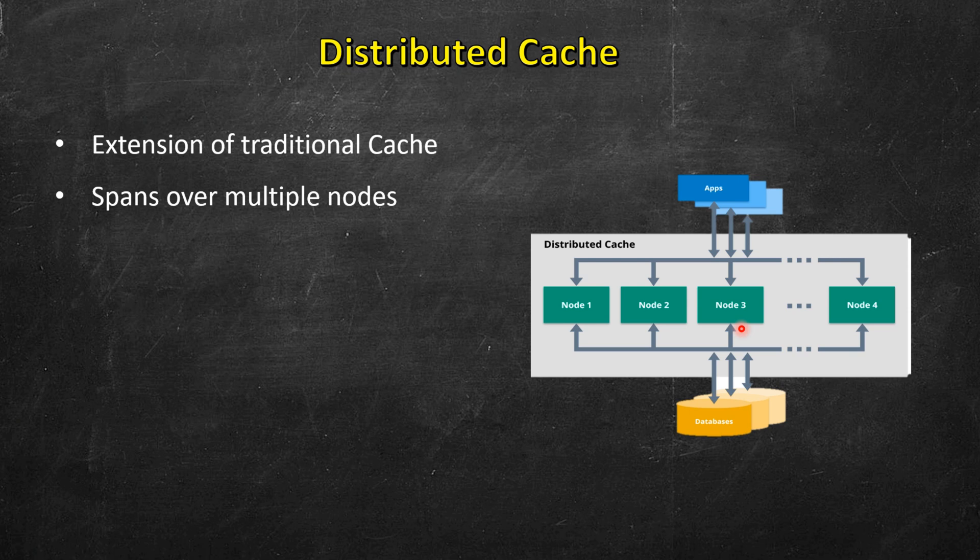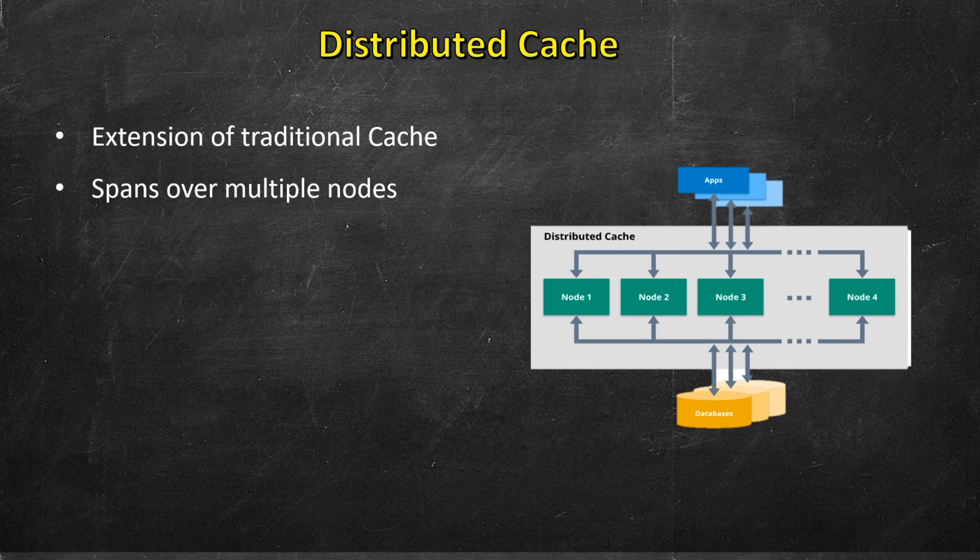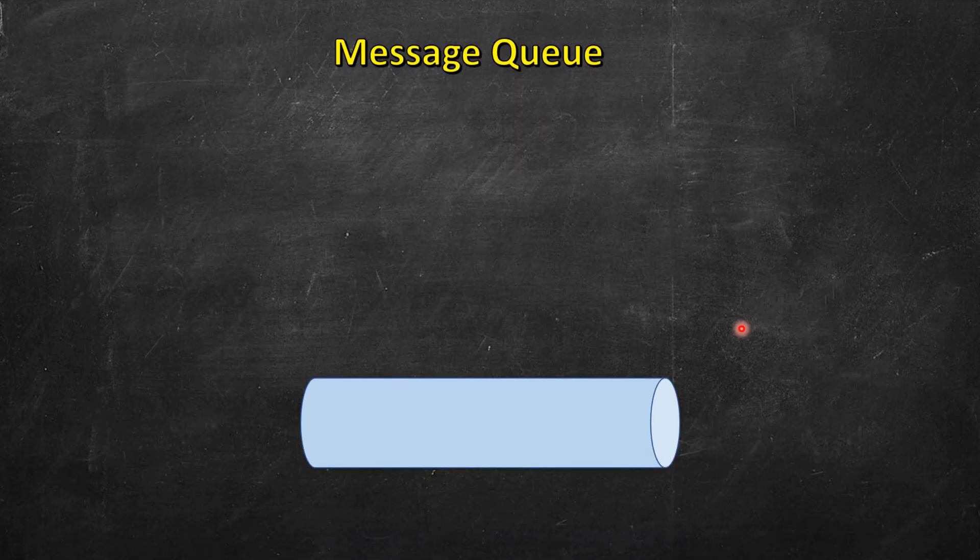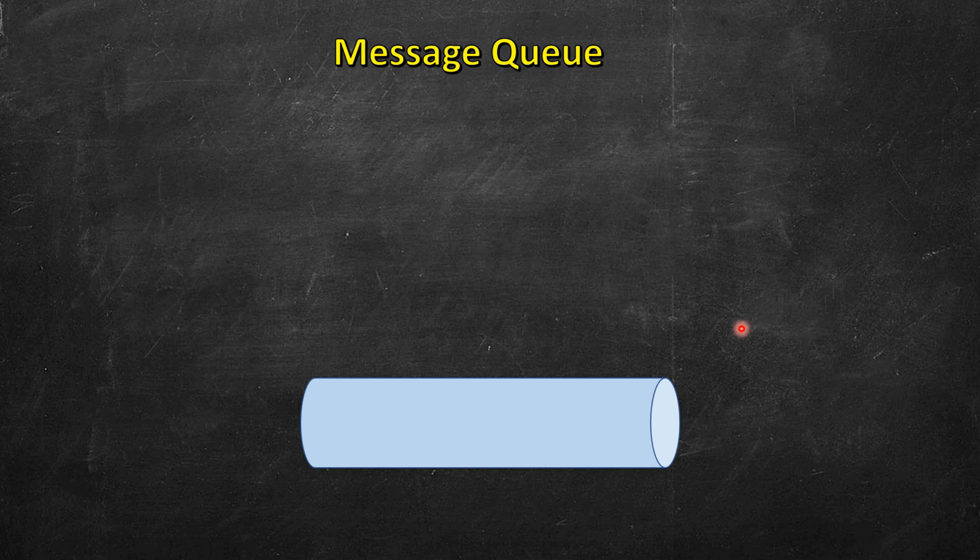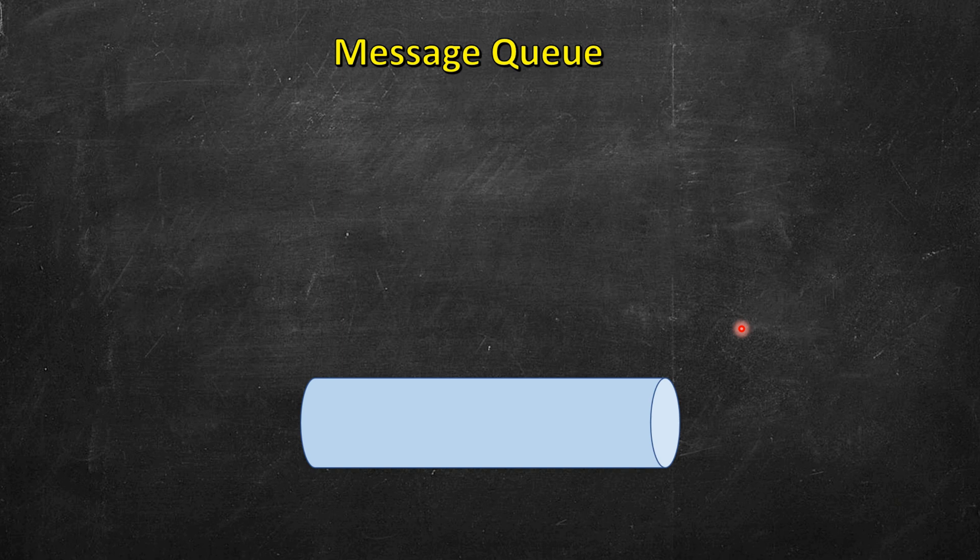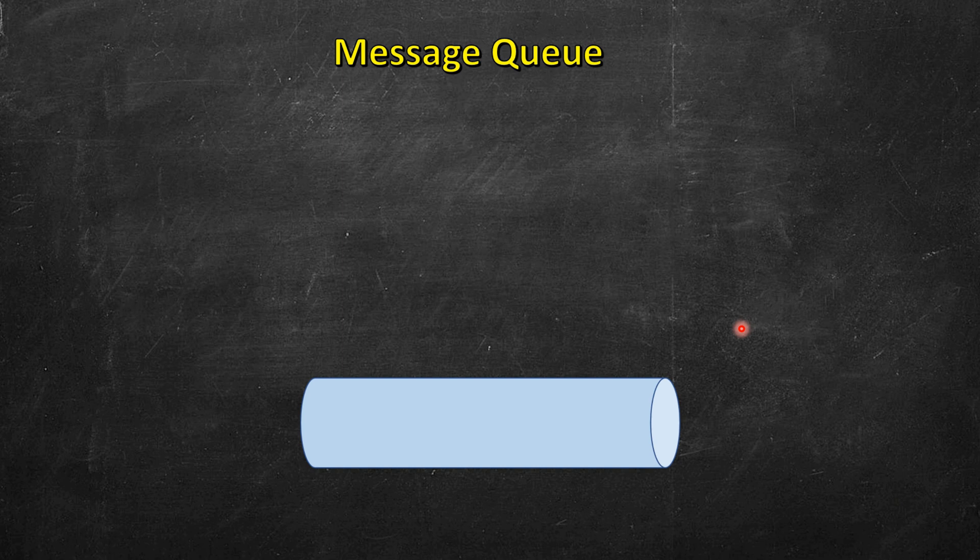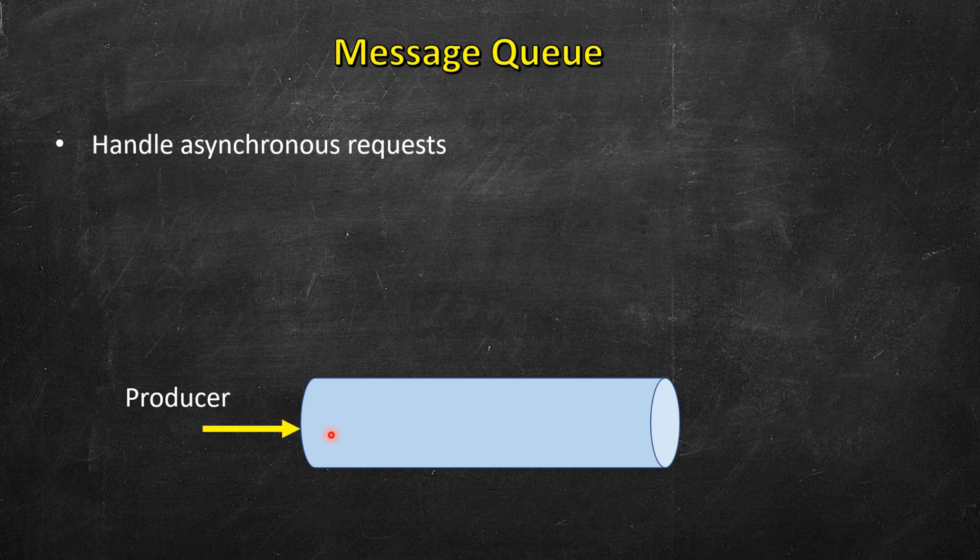Next is message queue. Many times there are multiple requests coming but our system is not able to handle them asynchronously all at once. So whenever any request comes, we call them producer. When any request comes or a bunch of them, these are stored in the message queue and these will be processed but may not be immediately.